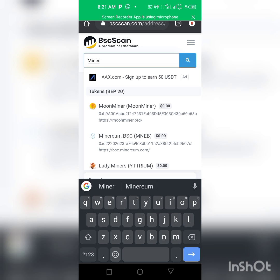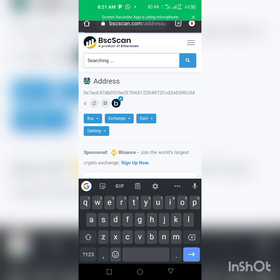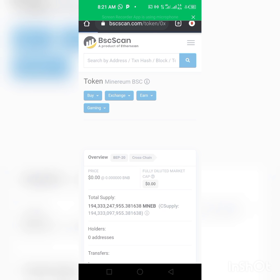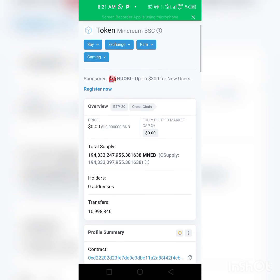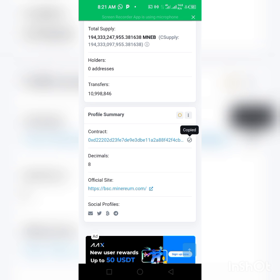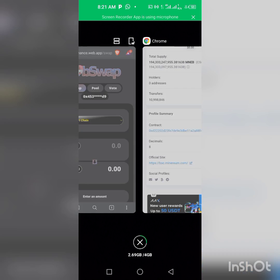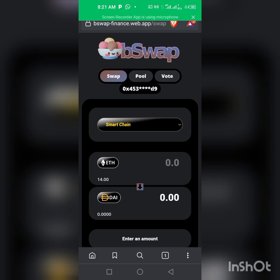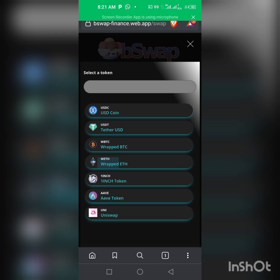In the search bar you type in Minerium. As you can see we already have Minerium BSC here — you click on it. As you can see, you'll find the contract address here. Copy it, then go back to the swap site.